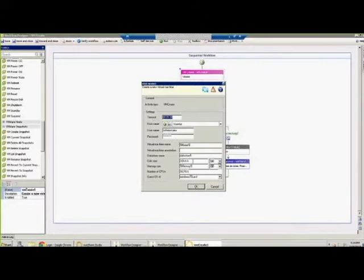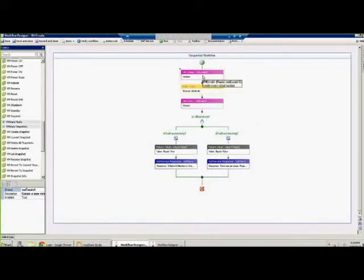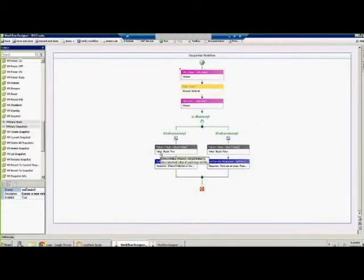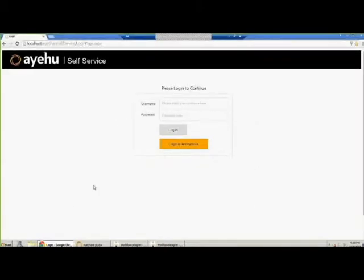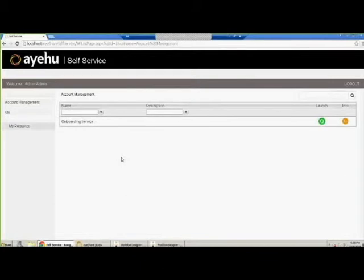This basic workflow gets information from outside through our self-service using variables that are filled in real time when the user requests to provision a virtual machine. It sends a request to the vCenter to start creating the VM, waits a couple of seconds, checks that the VM exists, and replies back to the self-service that the server is ready. The self-service is basically a portal that you can install together with our product where users can log in with their Active Directory or iShare credentials.